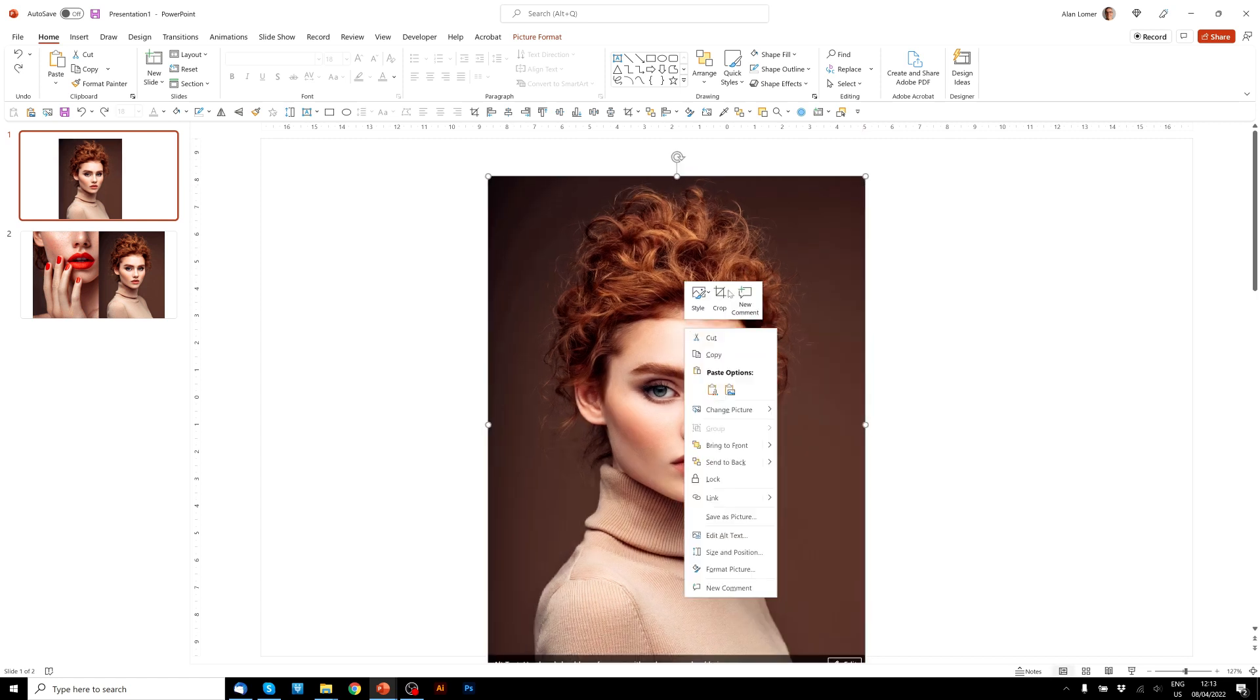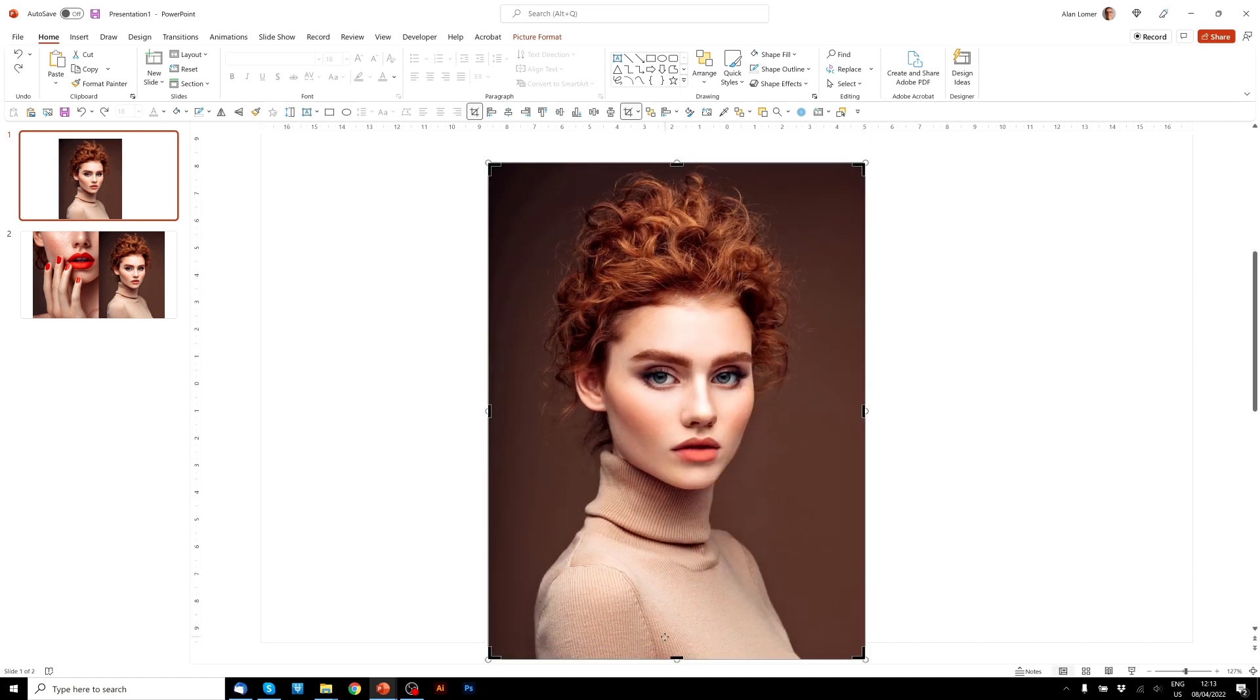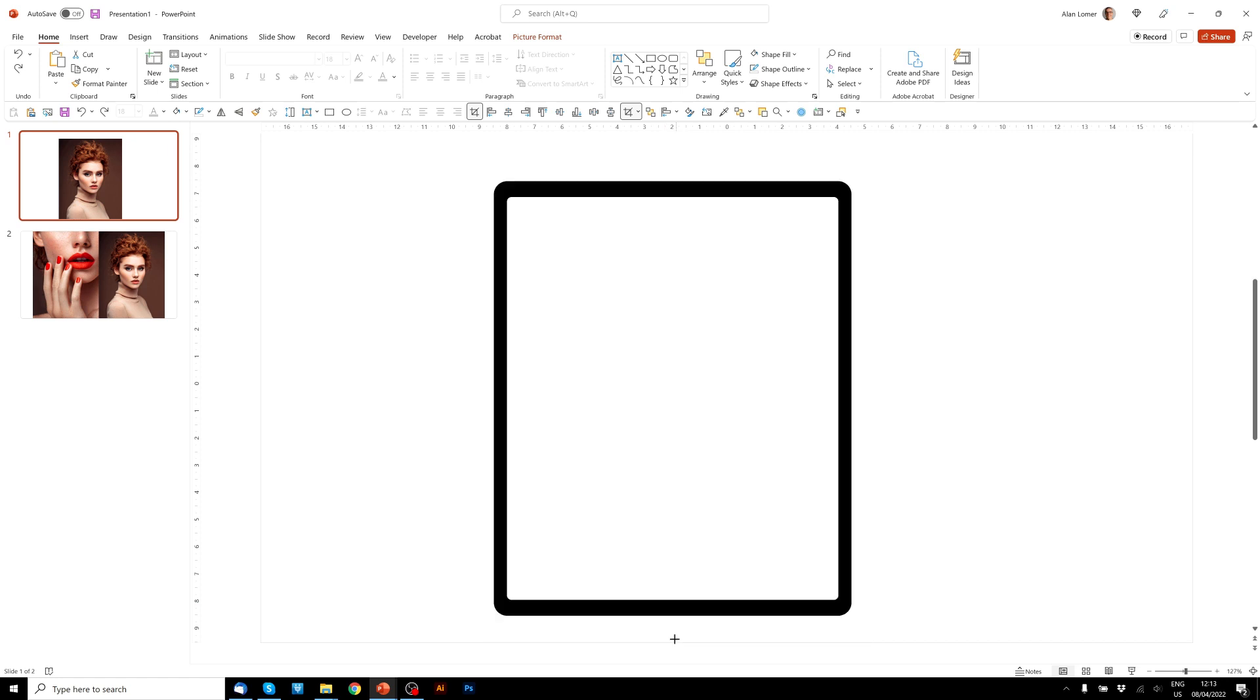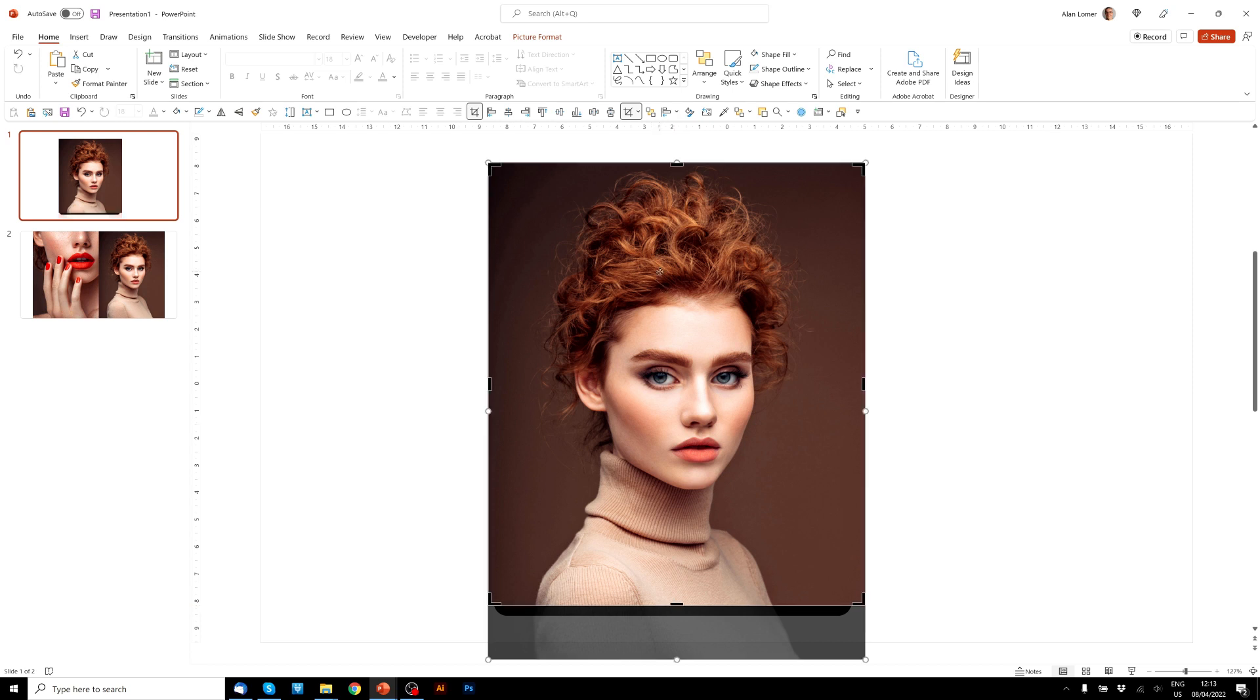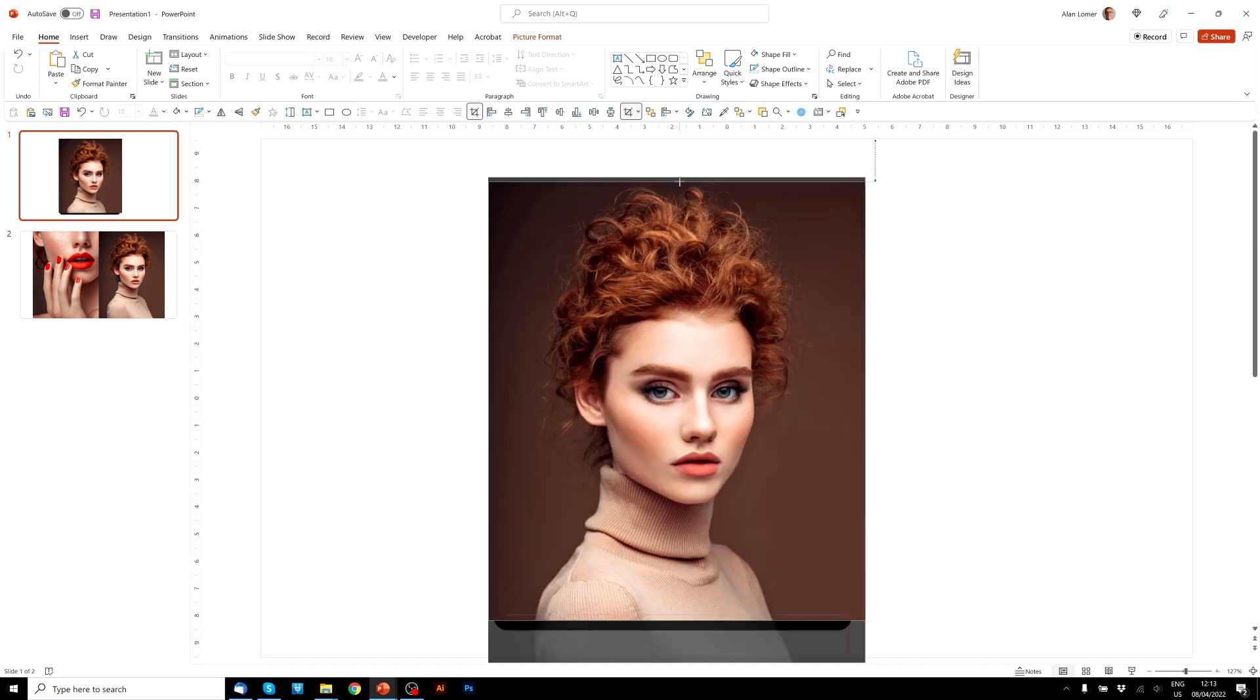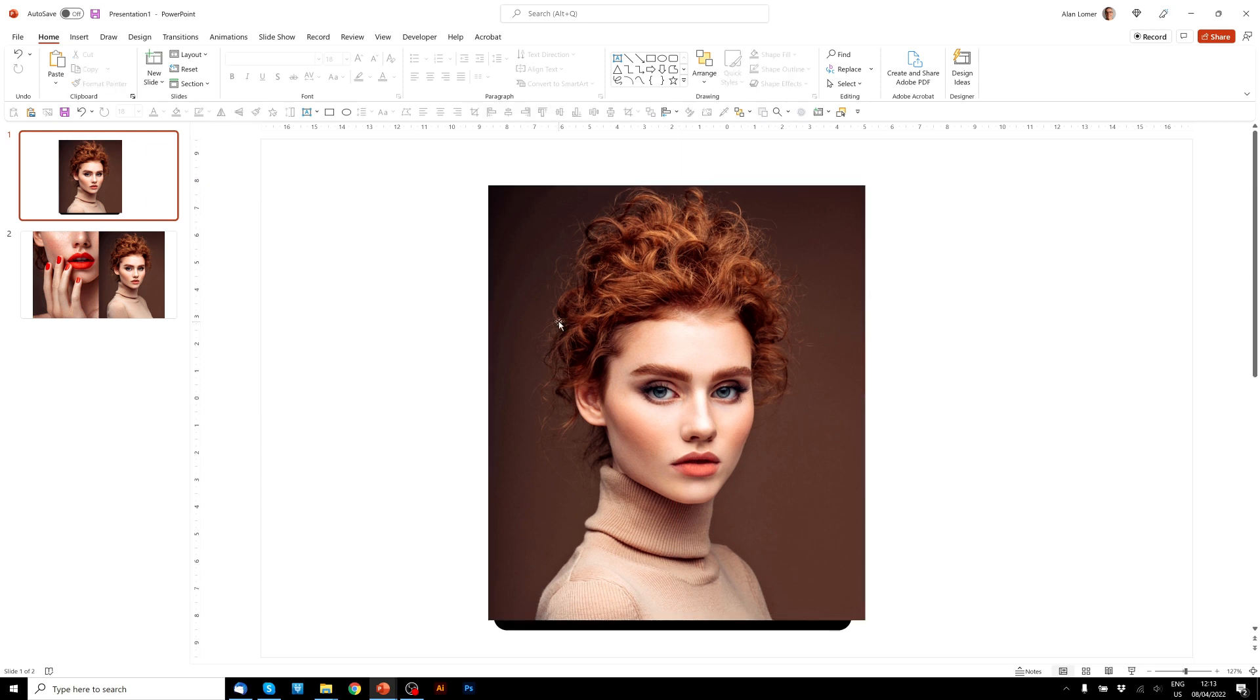And now I'm going to right click and choose Crop. Just use these little black handles to bring this up to crop it to the right place for the frame. This will stop it stretching because sometimes you can have widescreen images and they would stretch a lot. In this case, it's a portrait image, but we still want to make it look as good as possible without stretching it.